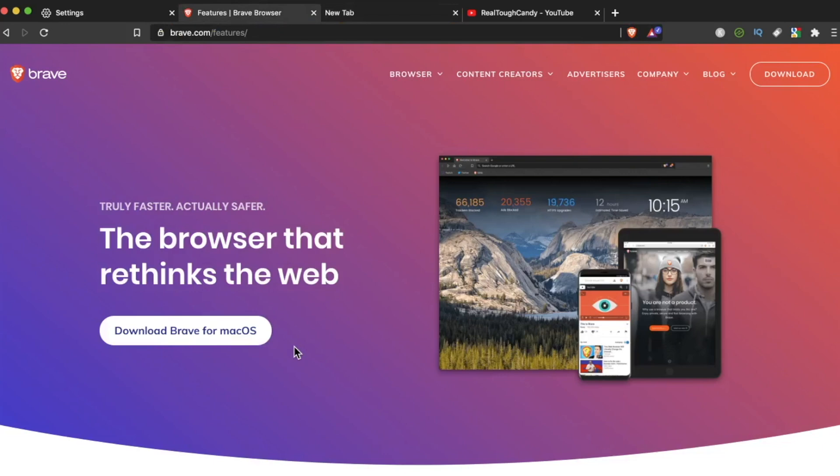You can also check out the features at brave.com forward slash features. I am a fangirl. I like it. So I hope you enjoyed this video. Let me know what you think of Brave. Do you like it? Is it too much hype? Let me know in the comments below. As always, thanks for watching. Hope you're having a great day. And I'll see you in the next video.